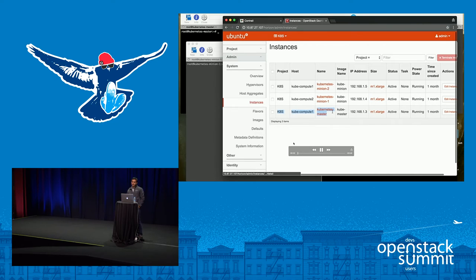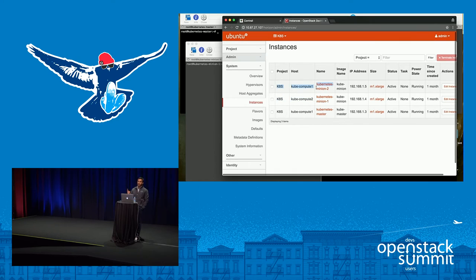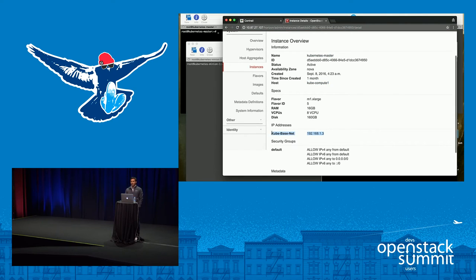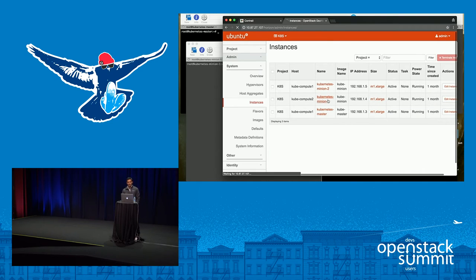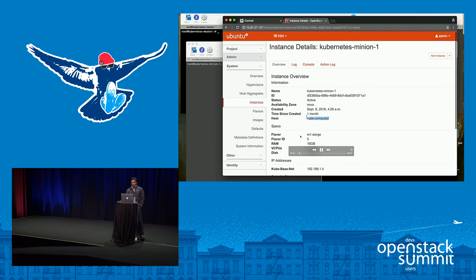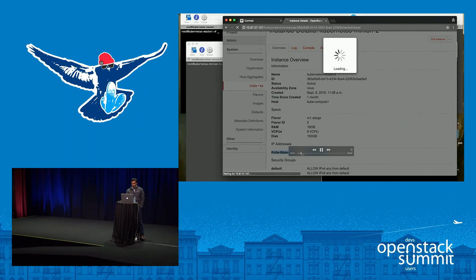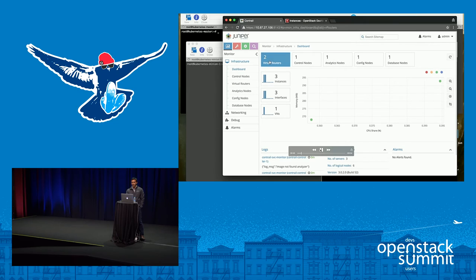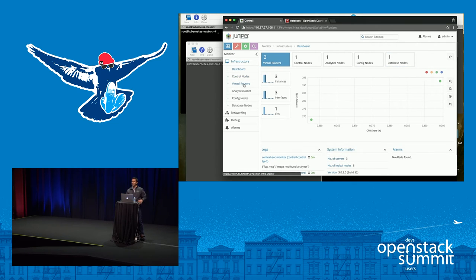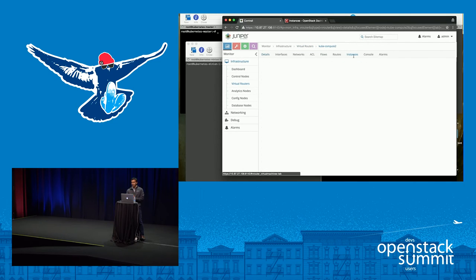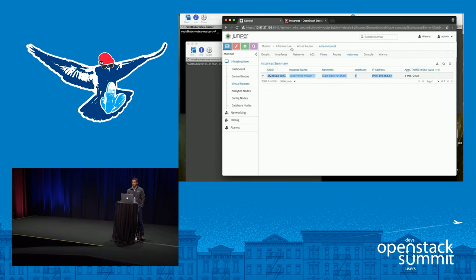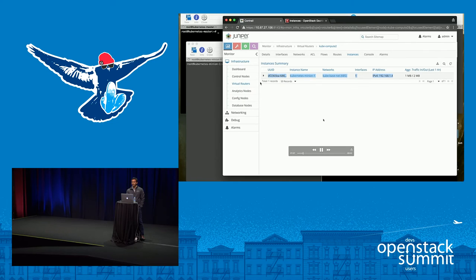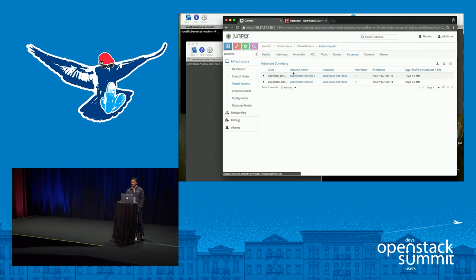Here we have a Kubernetes cluster which has been created. We've launched three VMs, and they are running on the two compute nodes — compute node one and compute node two. There's a master and two minions, launched on a base network 192.168.1 subnet. On the Contrail side, we can see two compute nodes represented by virtual routers, and roles such as analytics, database, config, and control to act as the controller for Contrail. Looking at compute node two, we can see one of the minion VMs is scheduled there. The other compute node has the Kubernetes master and the second minion, giving us three VMs running our Kubernetes cluster.